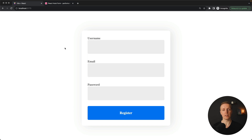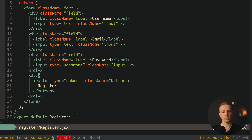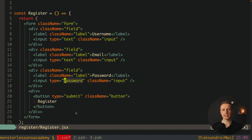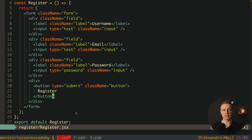I already prepared a markup of a register form. We have here username, email, and password, and a register button. It is just a single component called Register with a form inside, and three different CSS classes: field, label, and input — with our username, email, and password fields.